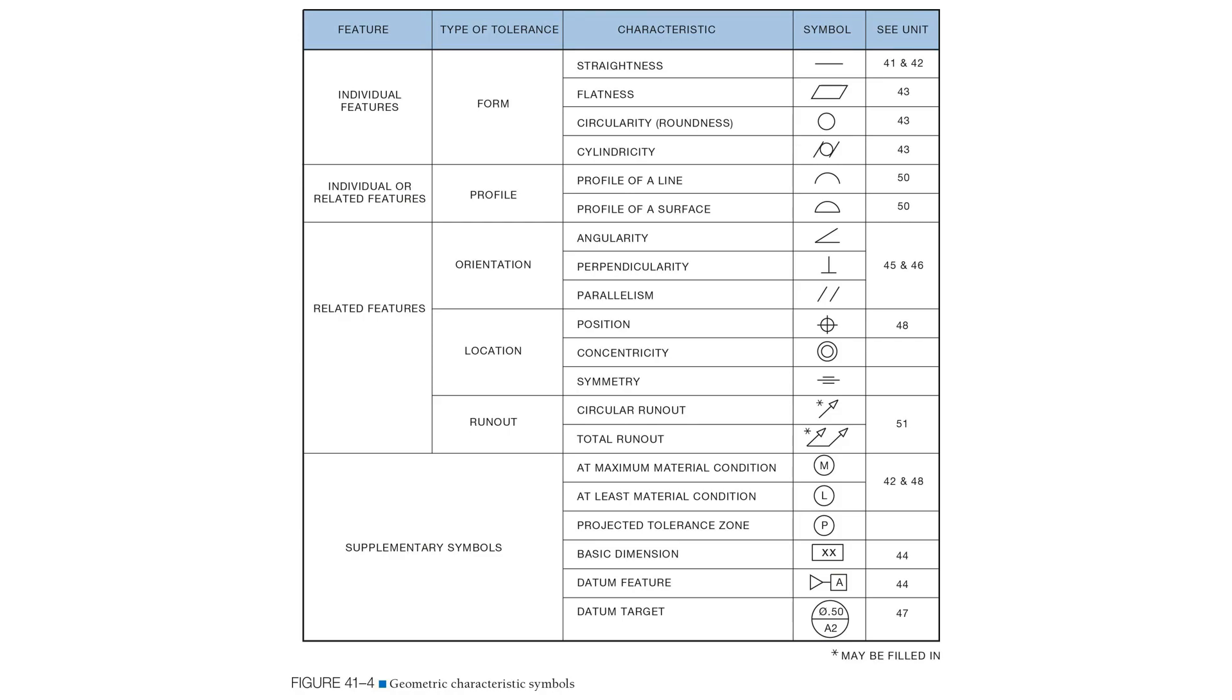This increased precision is achieved by means of monitoring unique basic geometric characteristics of parts such as straightness, flatness, circularity, cylindricity, angularity, parallelism, perpendicularity, runout, profile, and position.